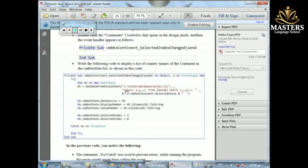There is also a SQL SELECT statement that selects from the country column. When we select a country, the continent next to that country must match the one we have selected. The condition is whatever is selected in the Continent ComboBox — for example, if Africa is selected, African countries appear; if Asia is selected, Asian countries appear.